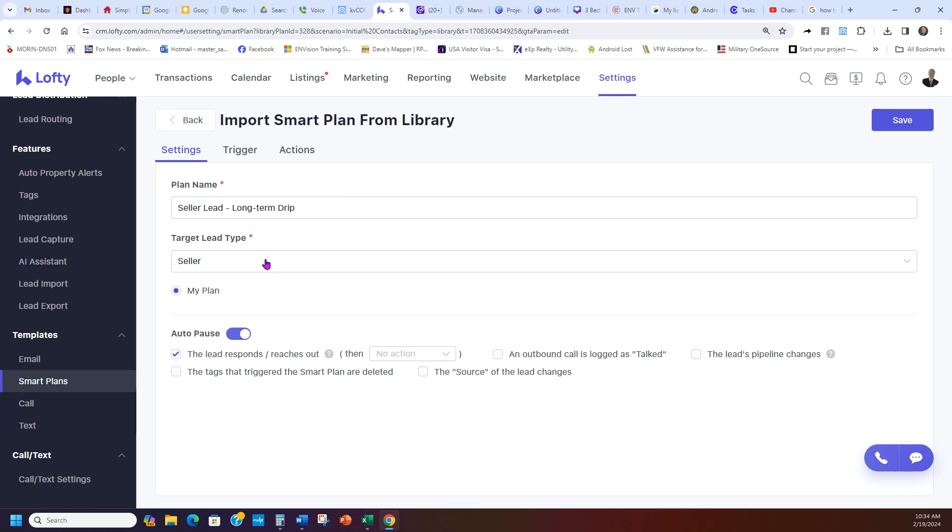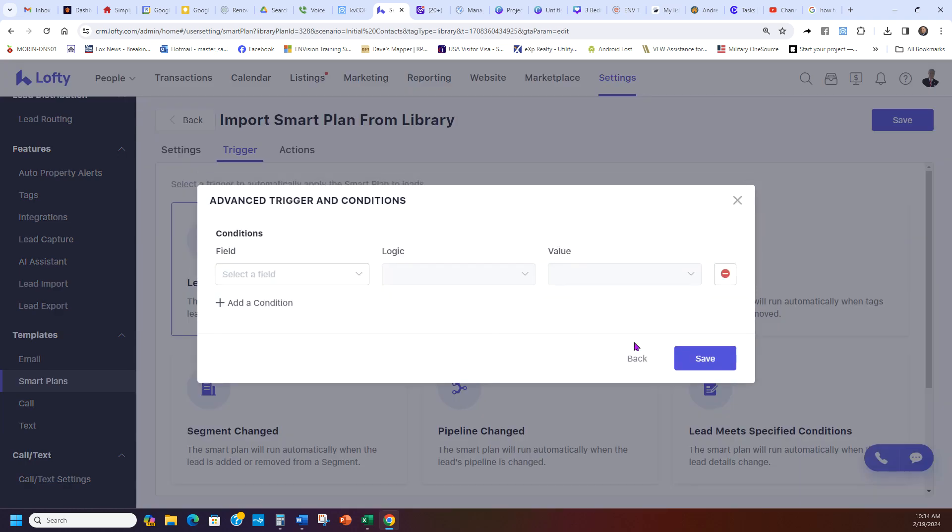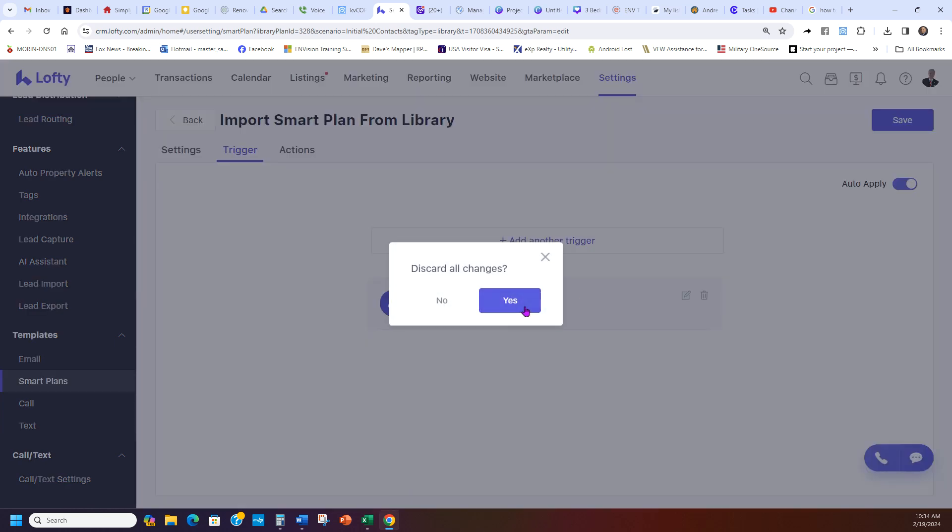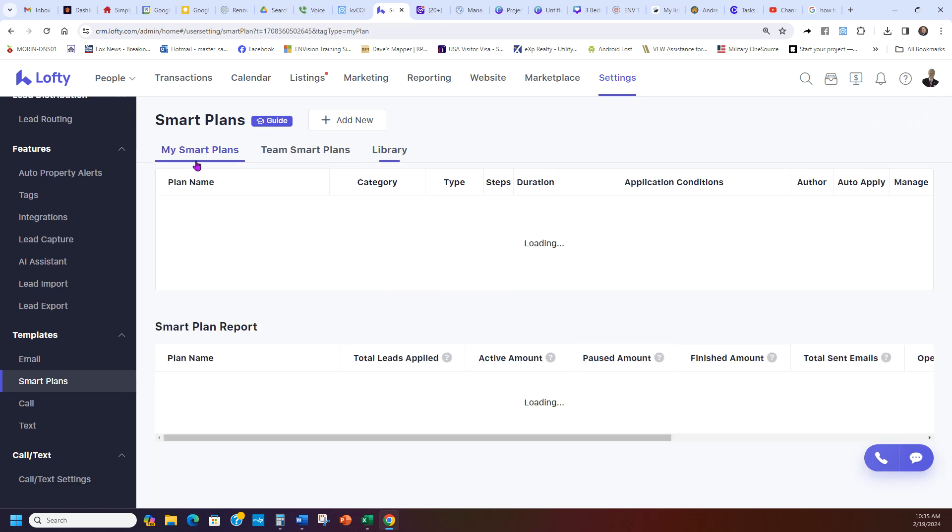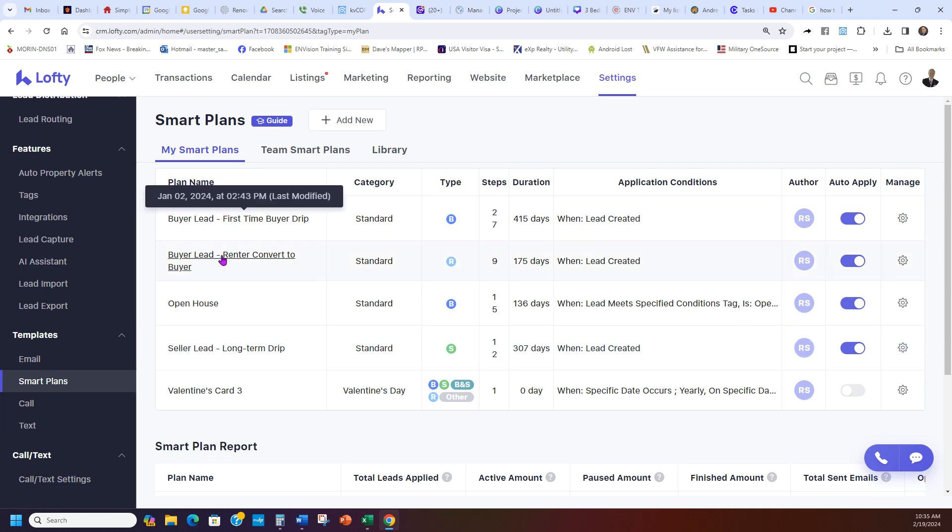So you have your seller, the sellers have changed only to seller. The trigger is the same, lead created, and then save. And then you would hit auto-apply here and then you save it. And that's it. And then once you save it, it'll say you sure? Yes, you want to save it. And then when you do that and you save it, it's going to be right back at the top here under my Smart Plans. And there we go, seller lead, buyer lead.